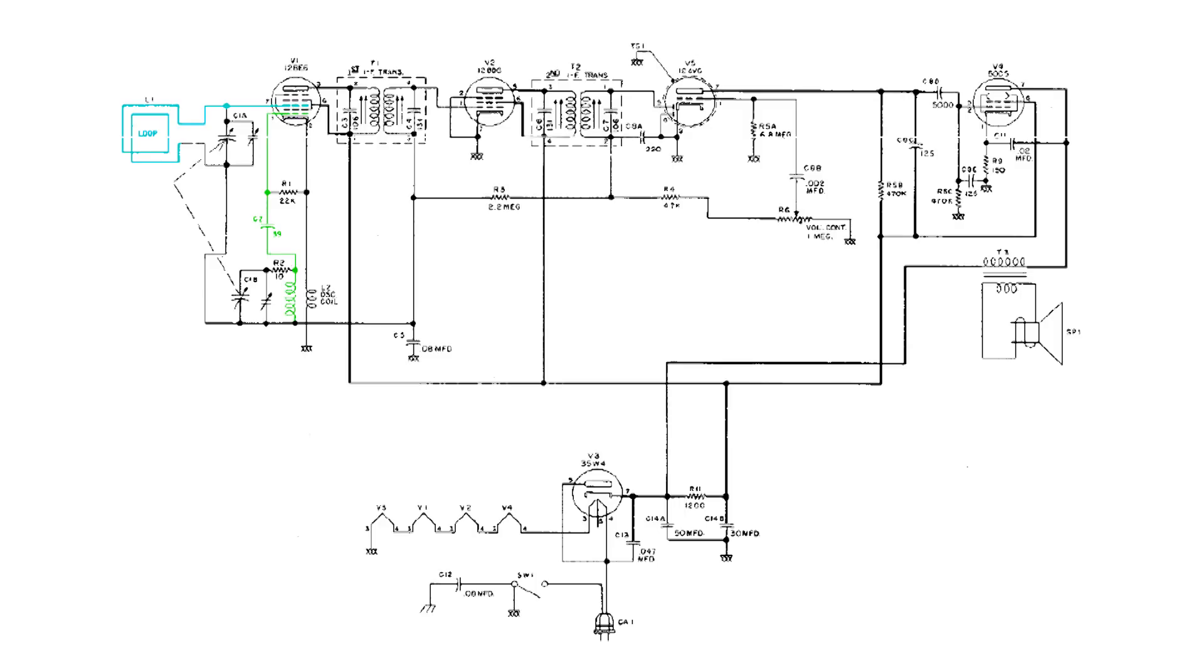Now these two frequencies mix together and the first IF is tuned very sharply to 455kc, so that's what passes through and gets picked off from V1.